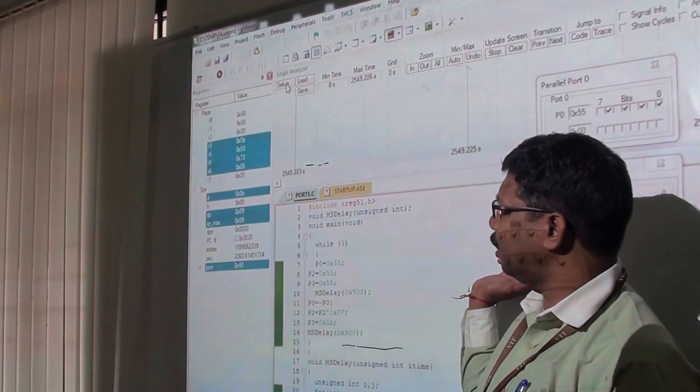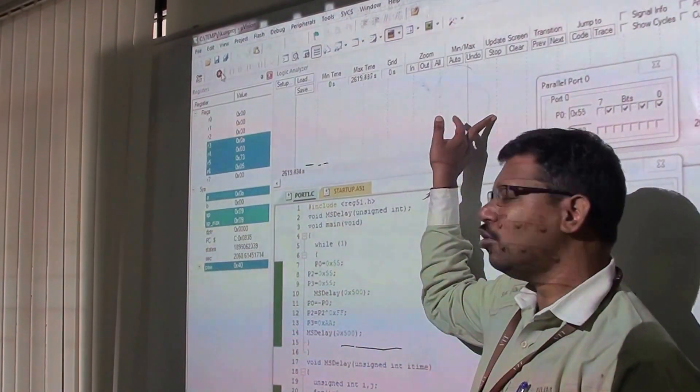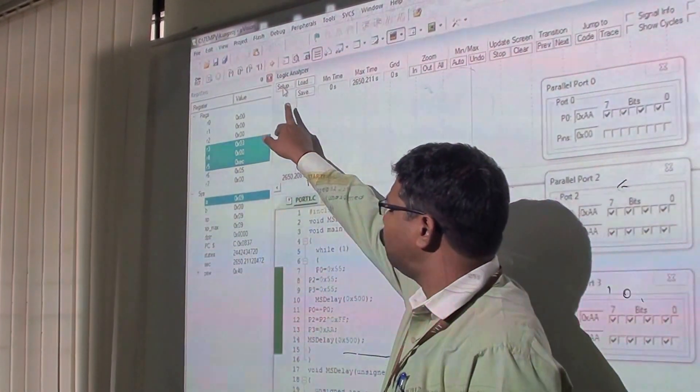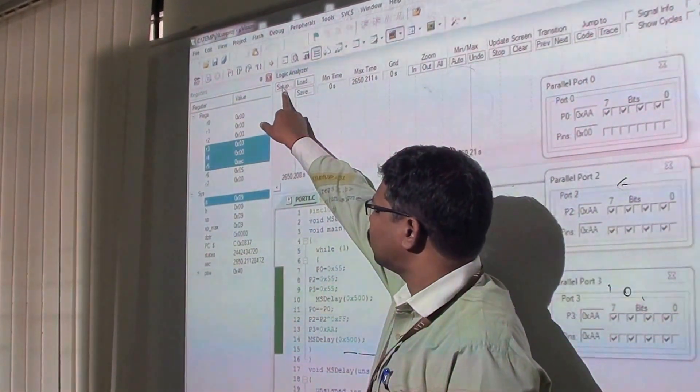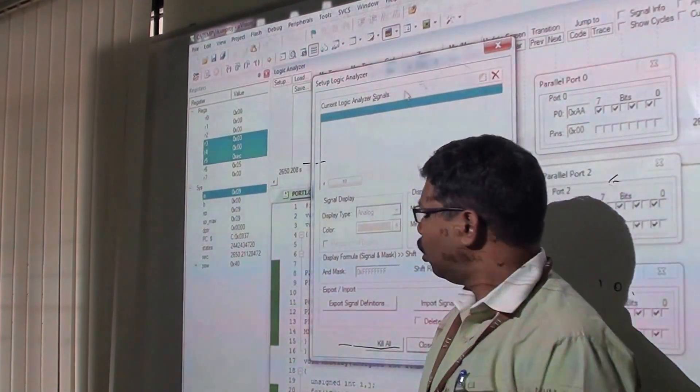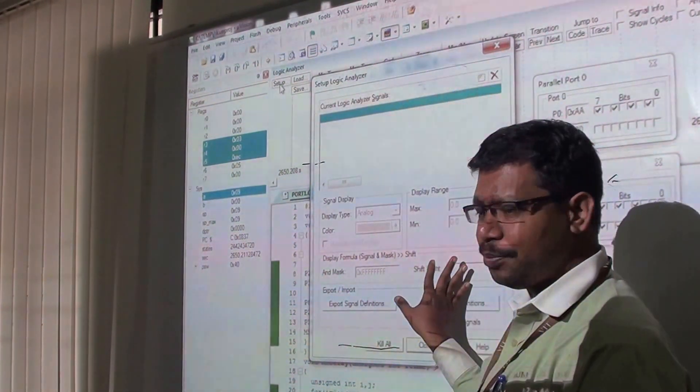Since it is running, it may have some default values. To set it up, I am going to observe which particular port has to be observed. We have to go to Setup.